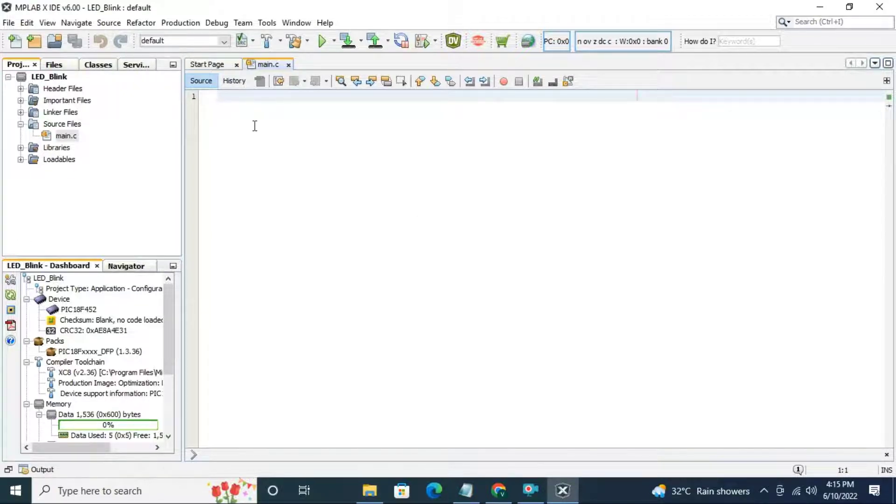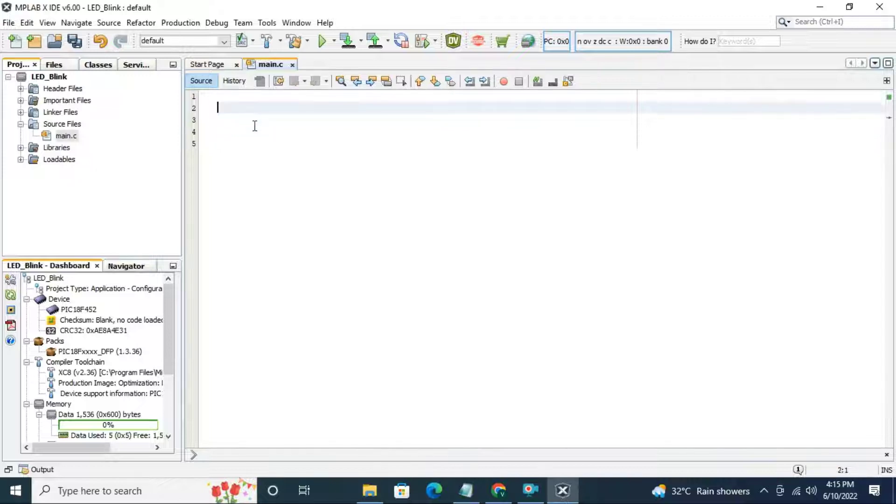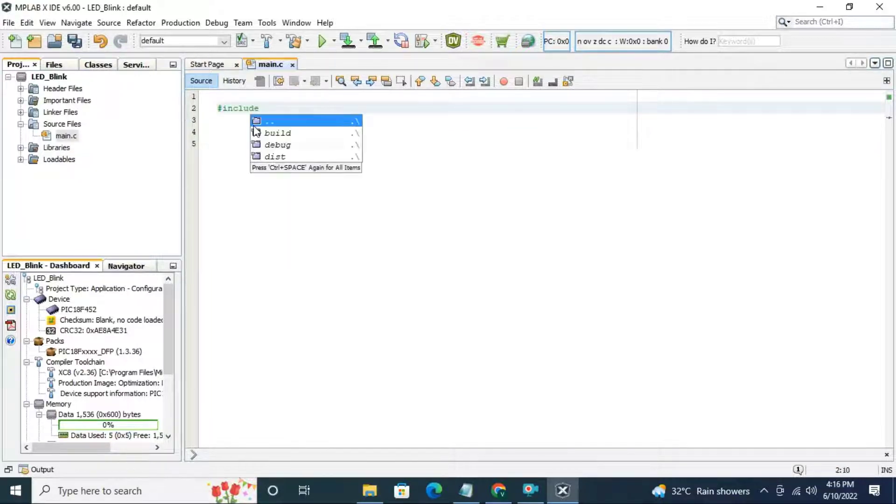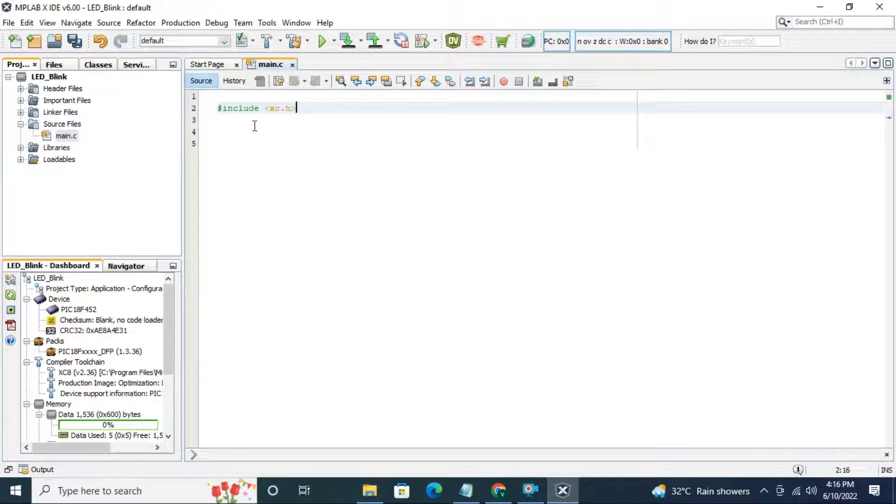First we are going to include the header file using hash include. The header file name is xc.h. This header file includes all controller information.